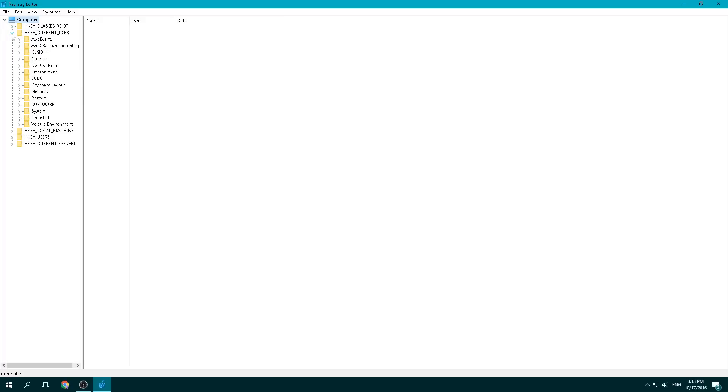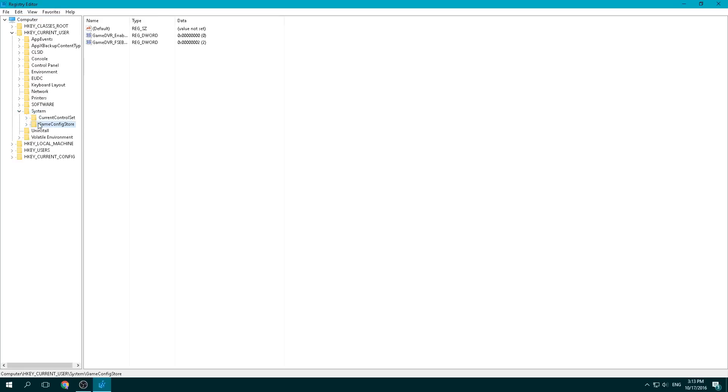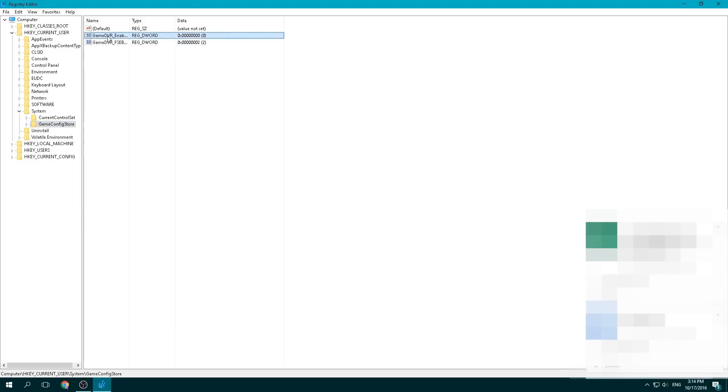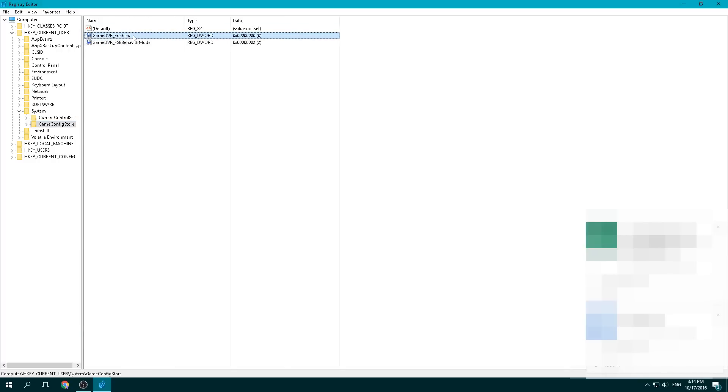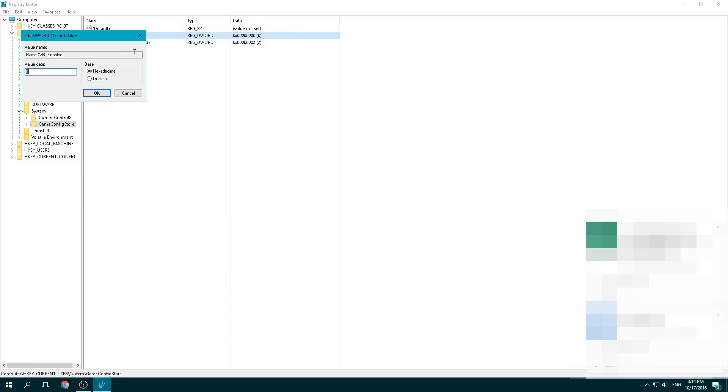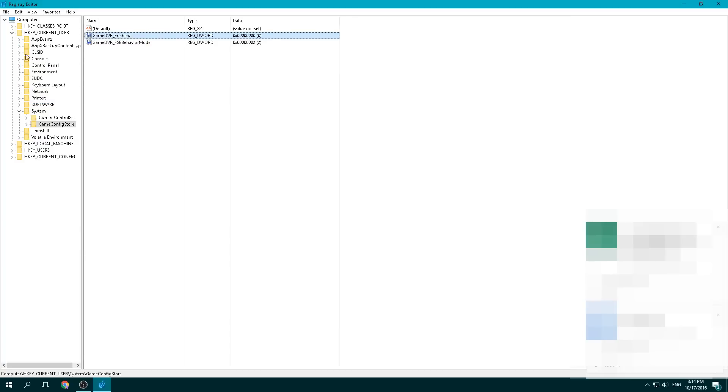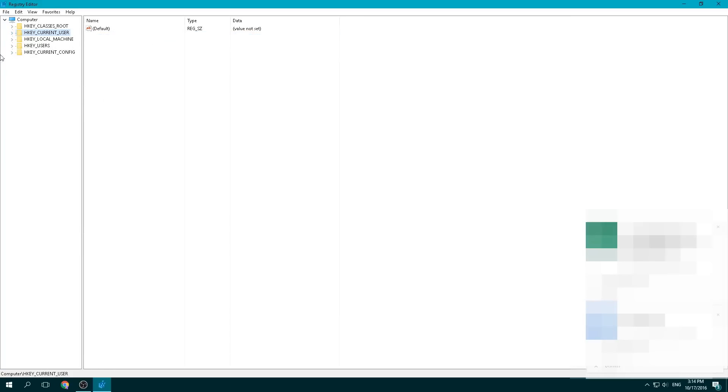From there, we're going to go into System and then GameConfigStore. There's going to be a DWORD right here that says GameDVR_Enabled. I'm going to move this so you can see it. What you're going to do is right click and click on modify. And you're going to make sure that this value is set to zero. Once you've done that, you can click OK.